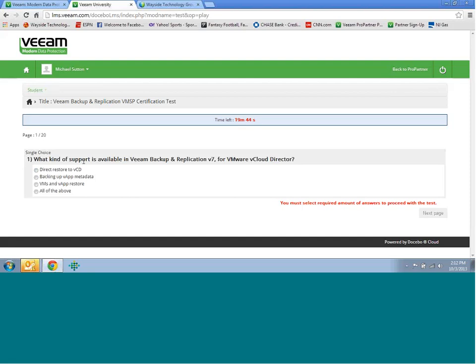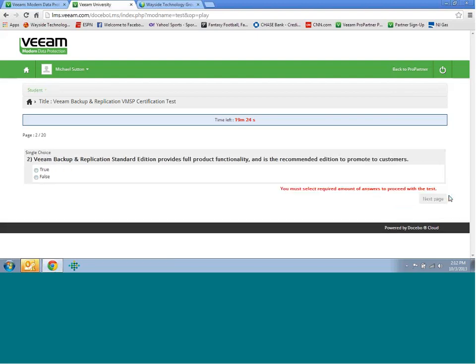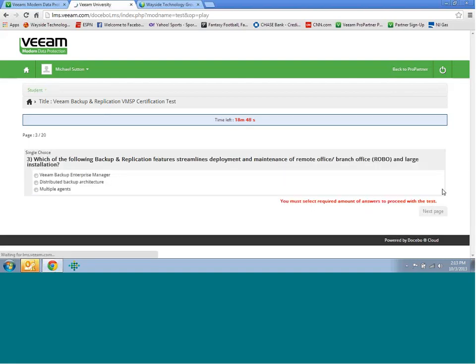Here's just an example of what type of support is available for Veeam Backup and Replication V7 for the VMware Cloud director. This is one of these questions, it's multiple choice. Here's another example of a true-false question. Make sure you read the whole question because it is going to try to trick you. This is one where it's bringing up the Backup and Replication Standard Edition. It brings it up and says it provides full functionality and it's recommended to promote to customers. If you're looking at this from a selling standpoint, you know there's going to be two levels higher than the standard. If you're selling the higher level, it's going to be a more expensive product and allow you to bring in more revenue to your company.